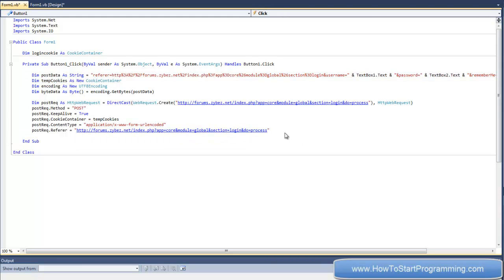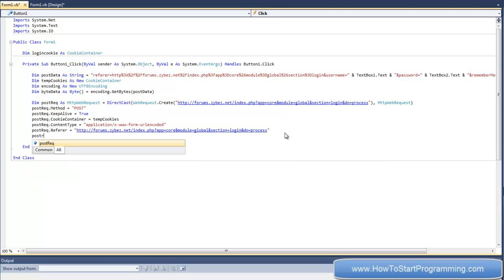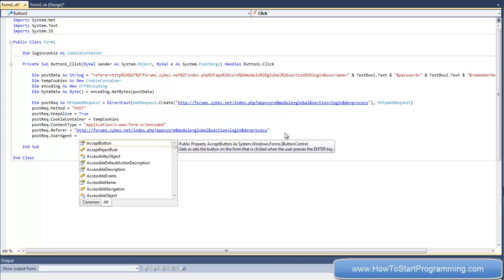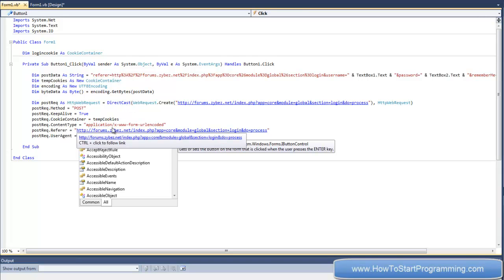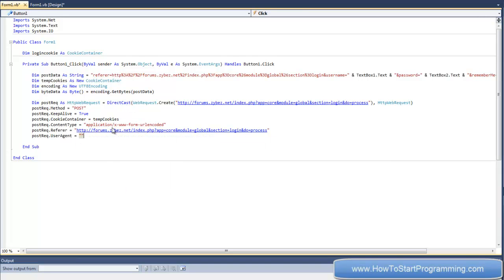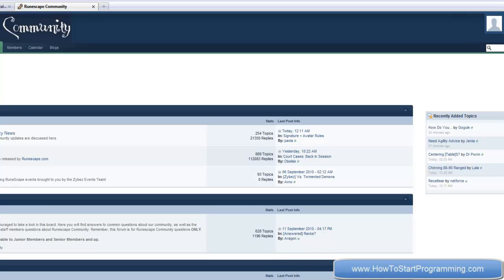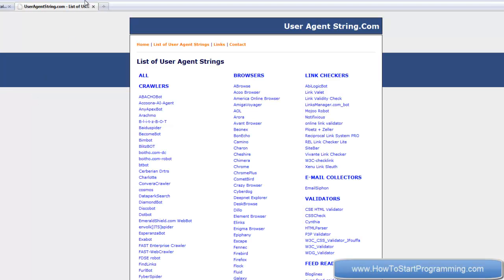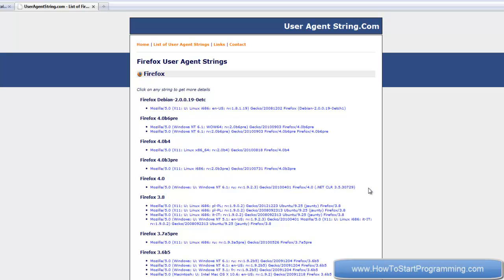Okay, so this is a lot of coding. After that we put postrec.userAgent equals - now a user agent is basically the web browser that you're actually using. So just google 'user agent list'. We'll go to this one, useragentstring.com, and go to Firefox. Firefox for Ubuntu, we'll just copy that.